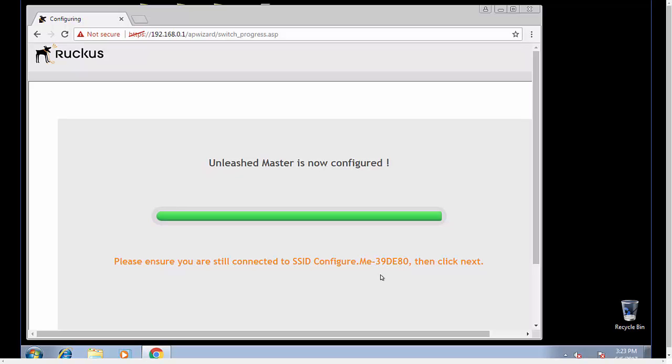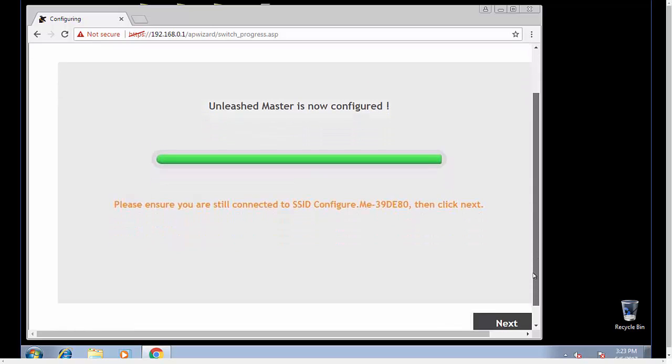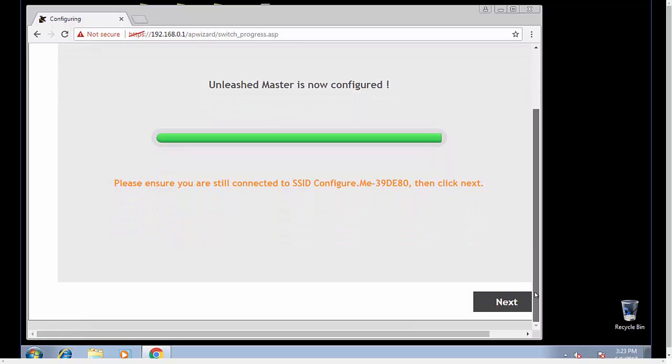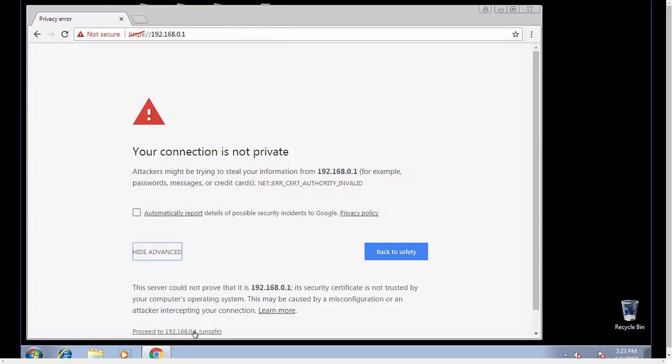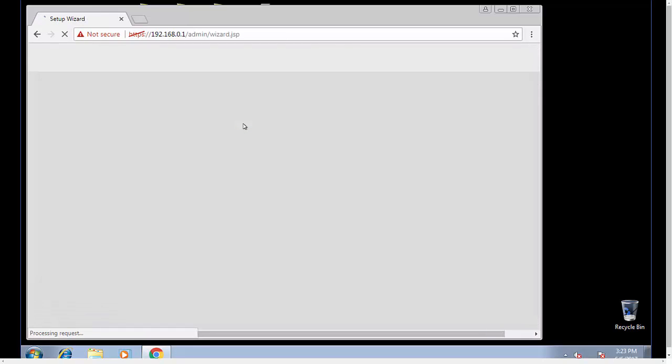You would need to remain connected to this configure.me setup to finish off the wizard, but since we're wired I don't need to be connected there. So I'm going to go to next, and here we're prompted by Chrome because it's an unknown certificate.